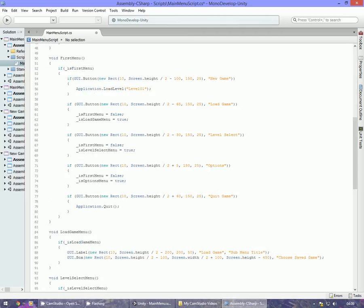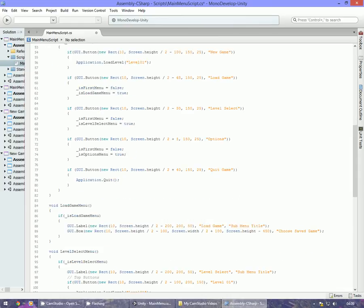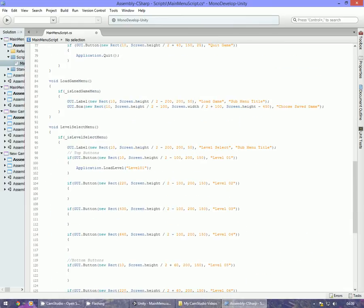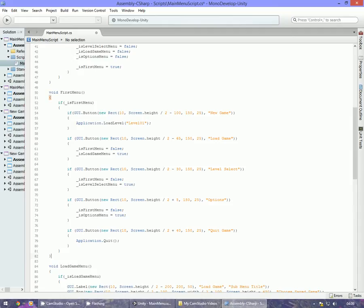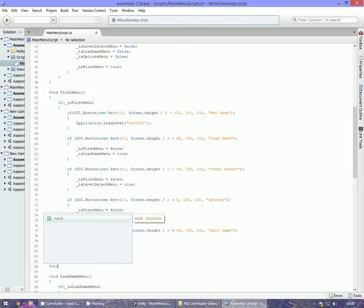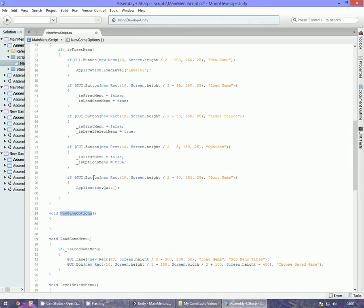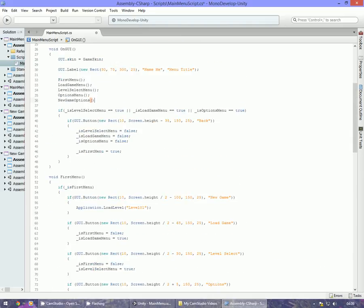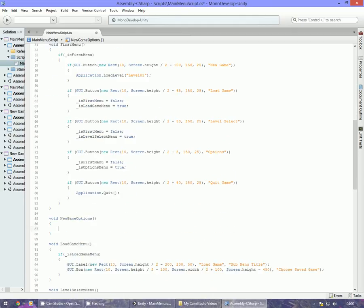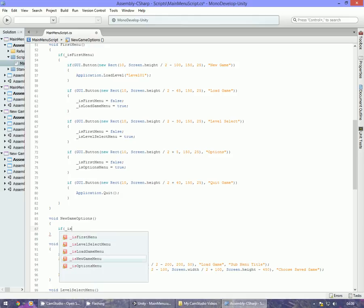Now what we also want to do is create another function. I think it might be better underneath our void firstMenu function, so I'm going to put void newGameOptions. And what we also need to do in that is copy the name and put it in the GUI block with if _isNewGameMenu.